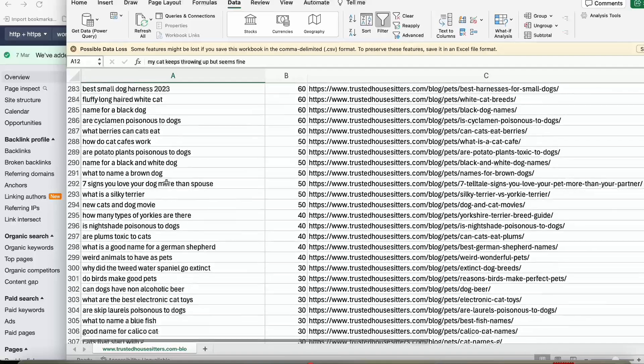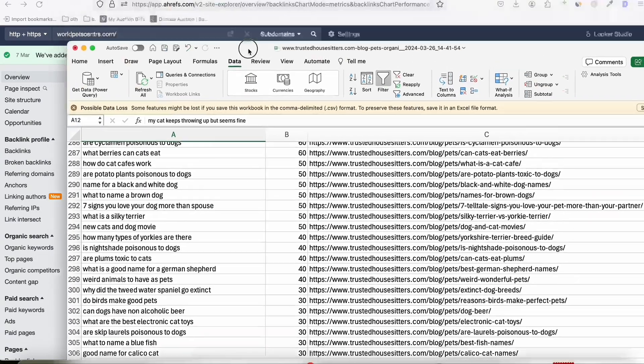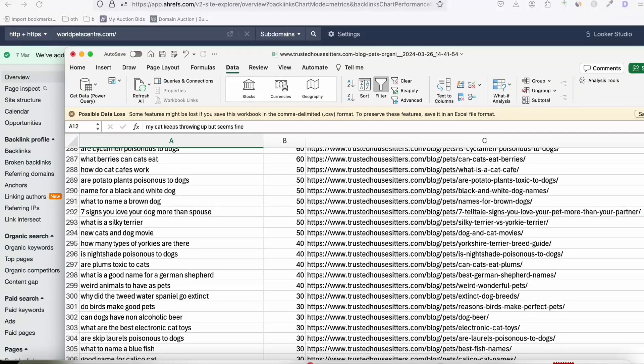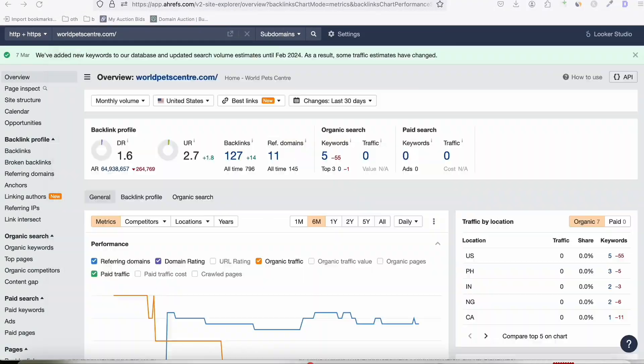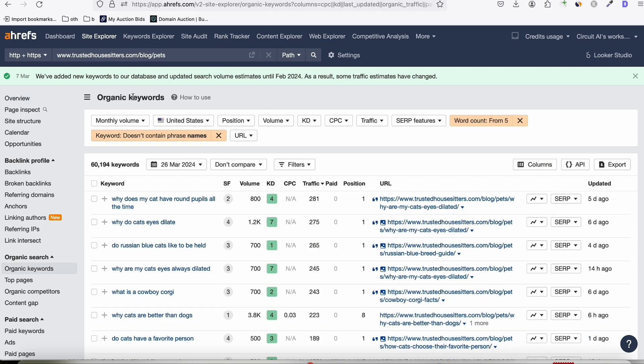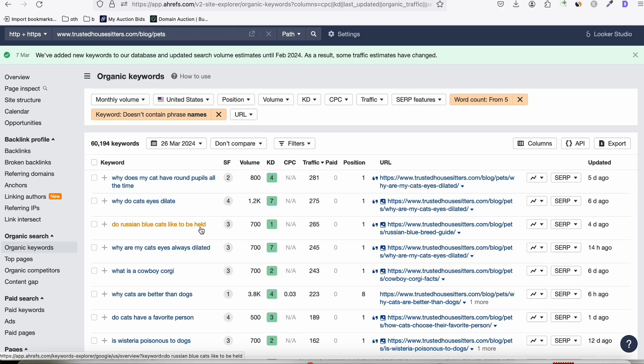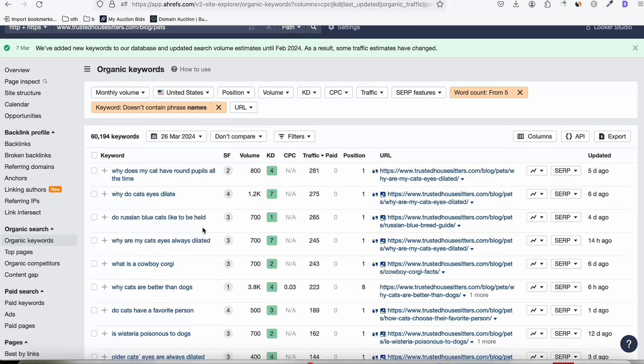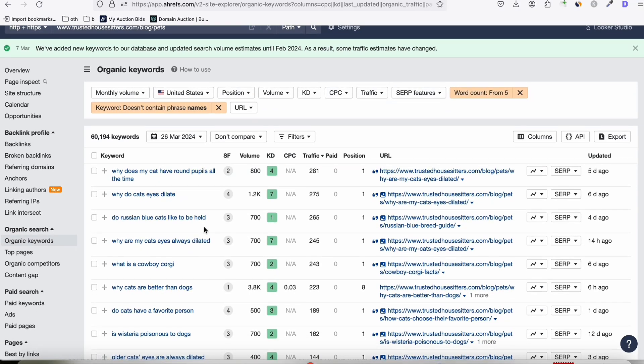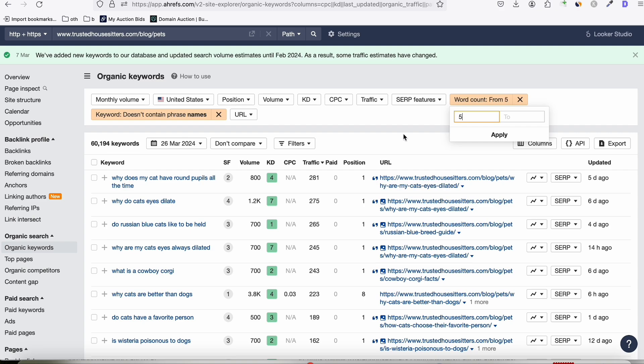So just make sure all these keywords that you gathered using Ahrefs. I'm just quickly showing you how we collected these keywords. So from this website right here, trustedhousesitters.com/blog/pets, they have a bunch of keywords. So you can see right here talking about pets, all topics related to pets, food, health, disease, all kinds of different topics that will be helpful for pet owners. What we did here, we filtered the keywords that will show only those keywords that have minimum of five words. So we will be using long tail keywords.